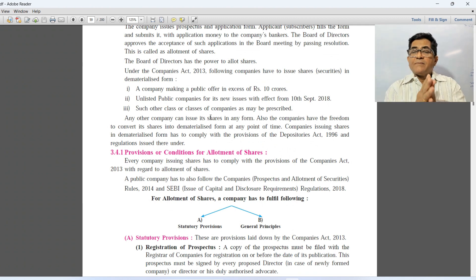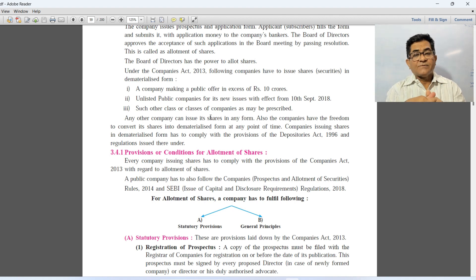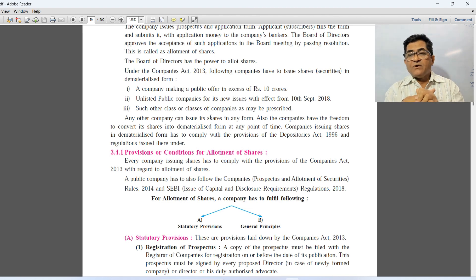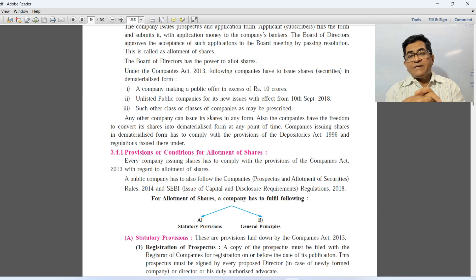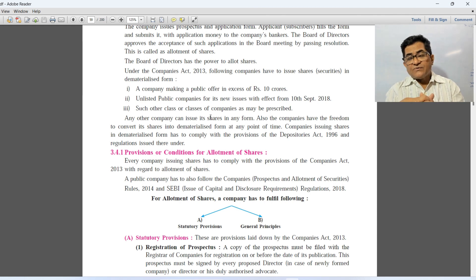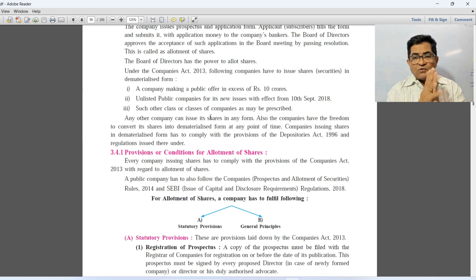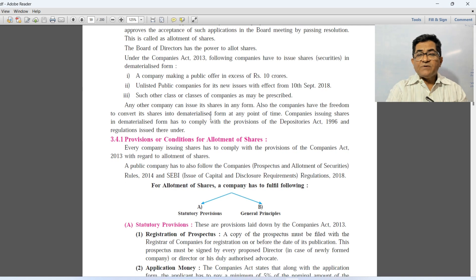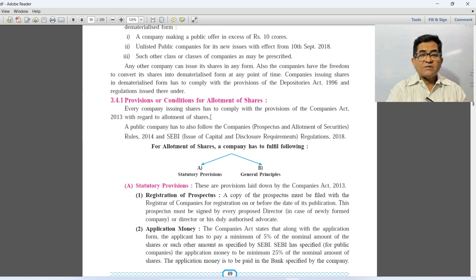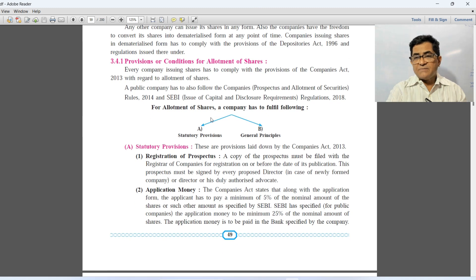Every company has to comply with the provisions of the Companies Act 2013 with regard to allotment of shares. A public company has to follow the Companies Prospectus and Allotment of Securities Rules 2014, and SEBI Issue of Capital and Disclosure Requirements Regulation 2018. We have to follow these two provisions — one is statutory provision and the other is general principles and general guidelines.